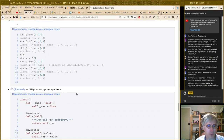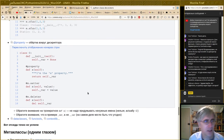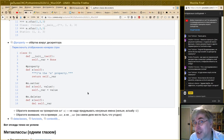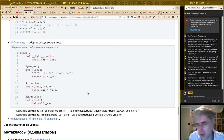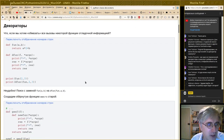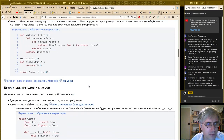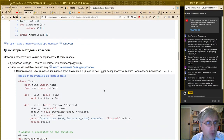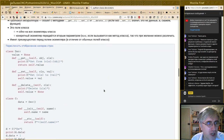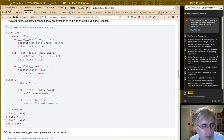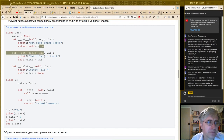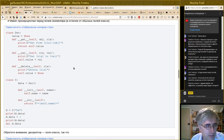Стандартные декораторы. Ещё один прекрасный стандартный декоратор, про который стоит рассказать — это `property`. Нетрудно догадаться: `property` — это тупо обёртка вокруг дескриптора. Зачем она нужна? Она нужна для того, чтобы вы не утруждали себя лишним трудом по созданию класса и написанию вот этих стандартных методов.